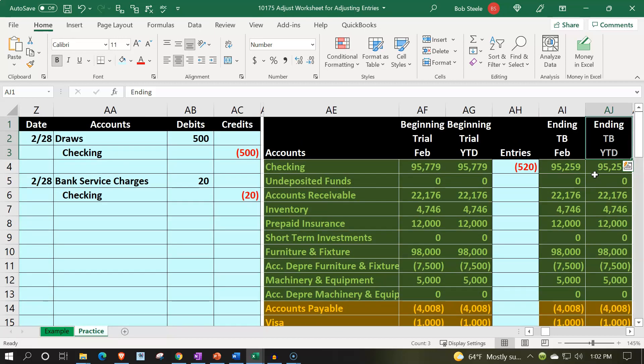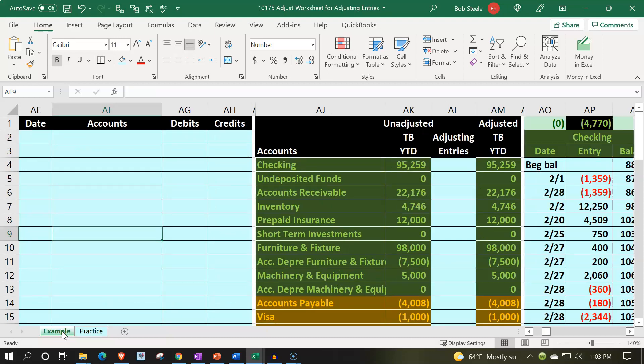Adjusting entries are something you can think of as being done by an outside CPA firm, or at least as a separate process in your mind. Oftentimes you'll export information from software like QuickBooks in a trial balance format and set up a worksheet similar to this in Excel — even if you're using accounting software — so you can think more clearly about just the few entries needed for the adjusting entry process. We're looking at the year-to-date information as of the cutoff date for the two-month period ended February 28th.